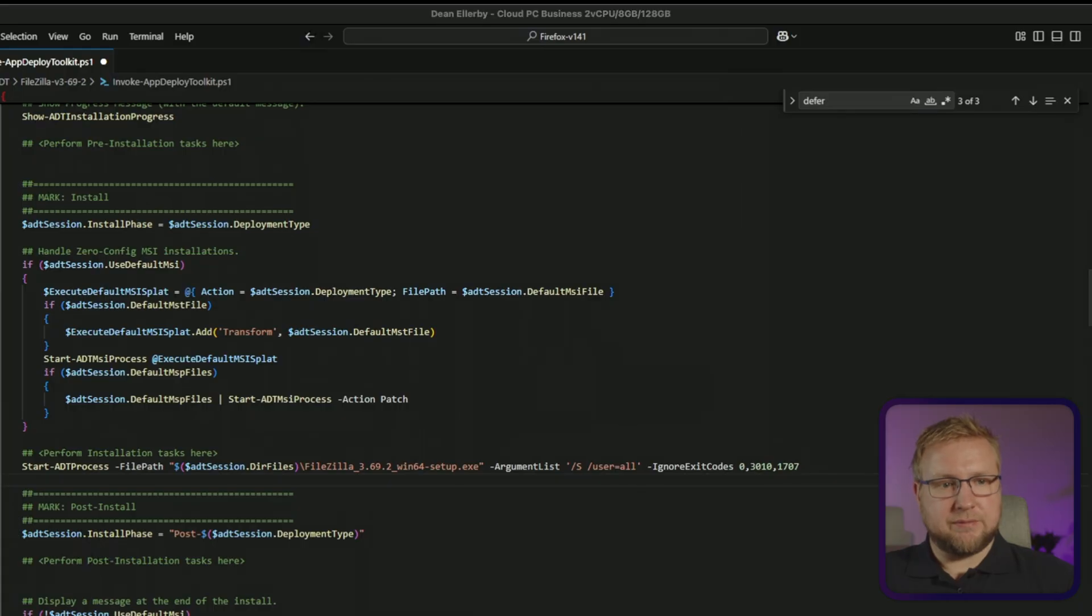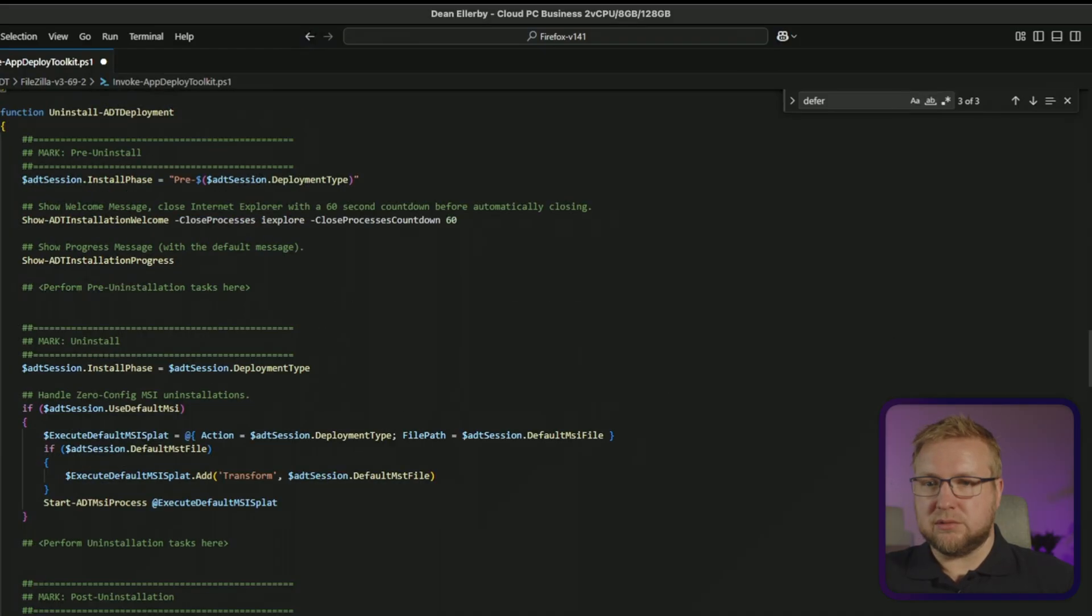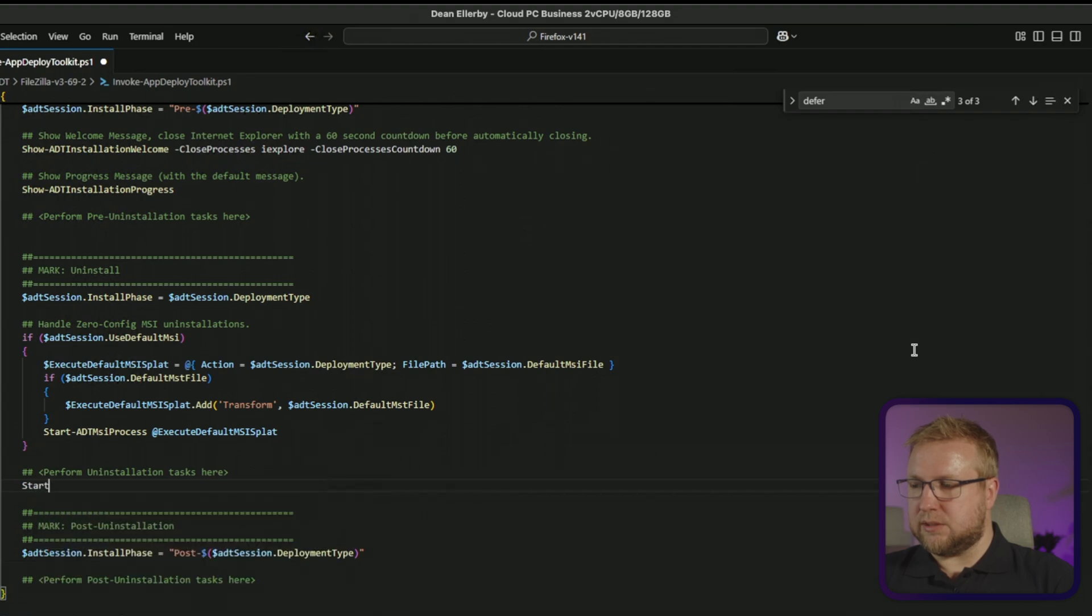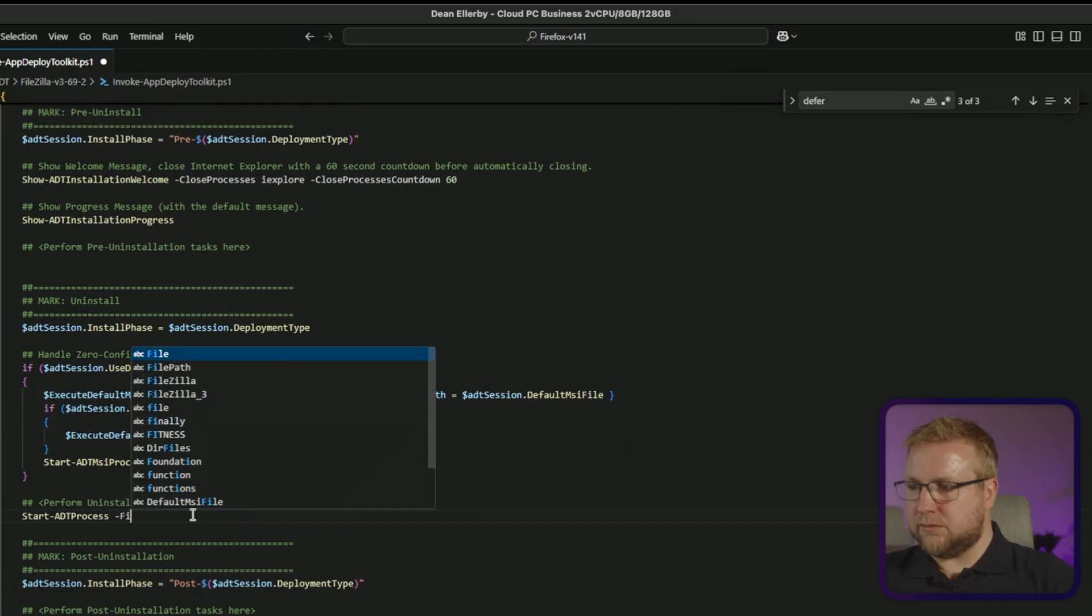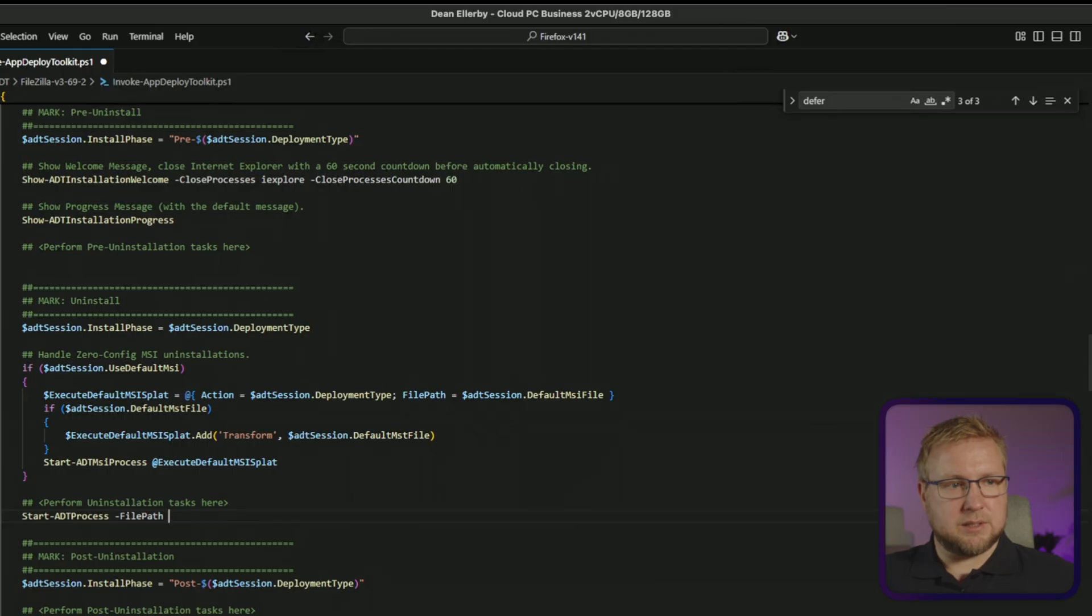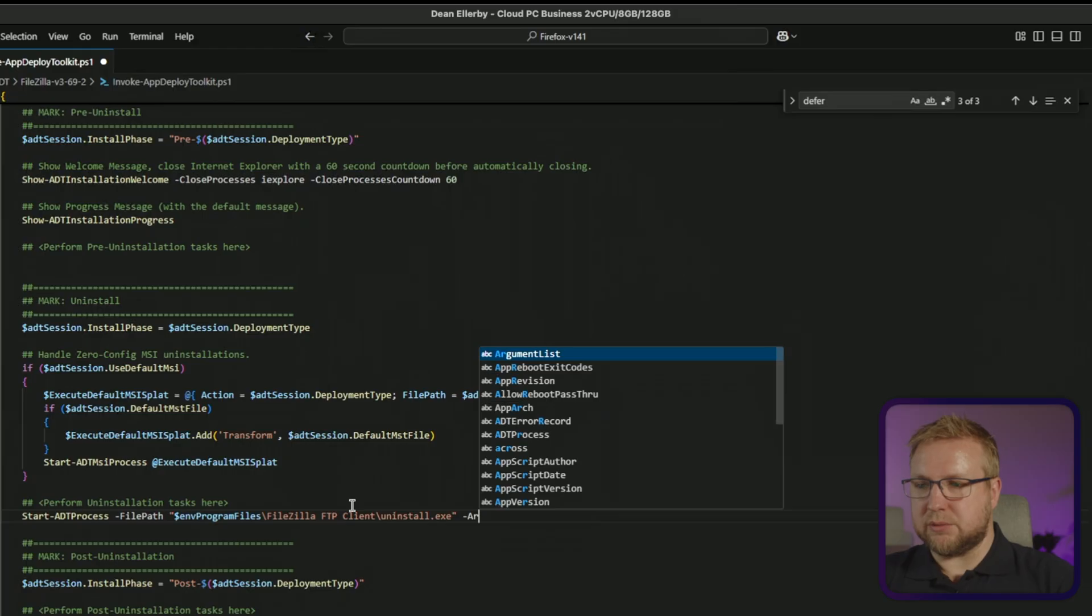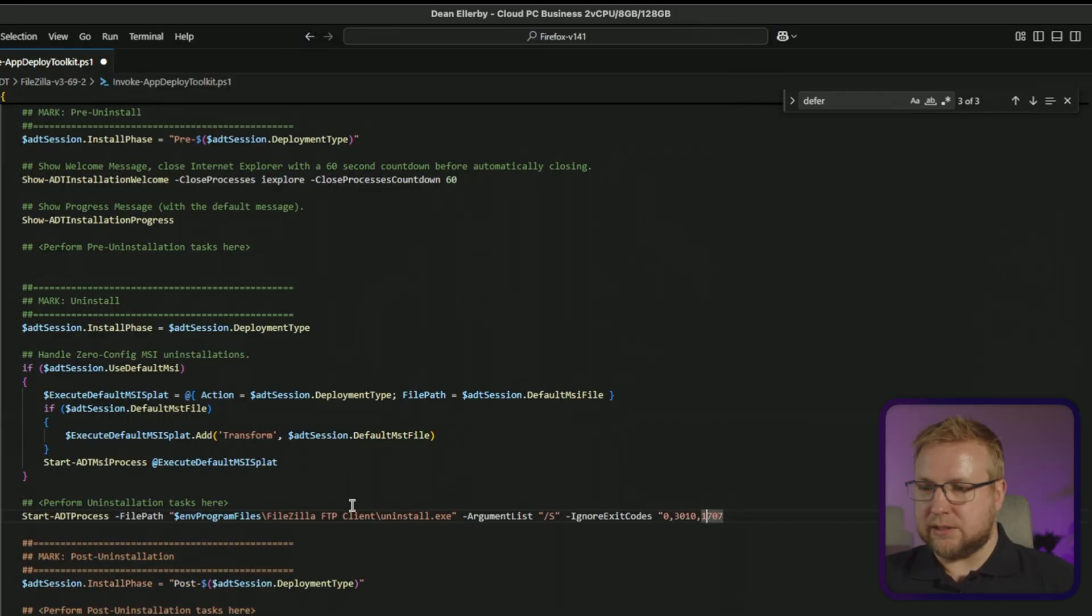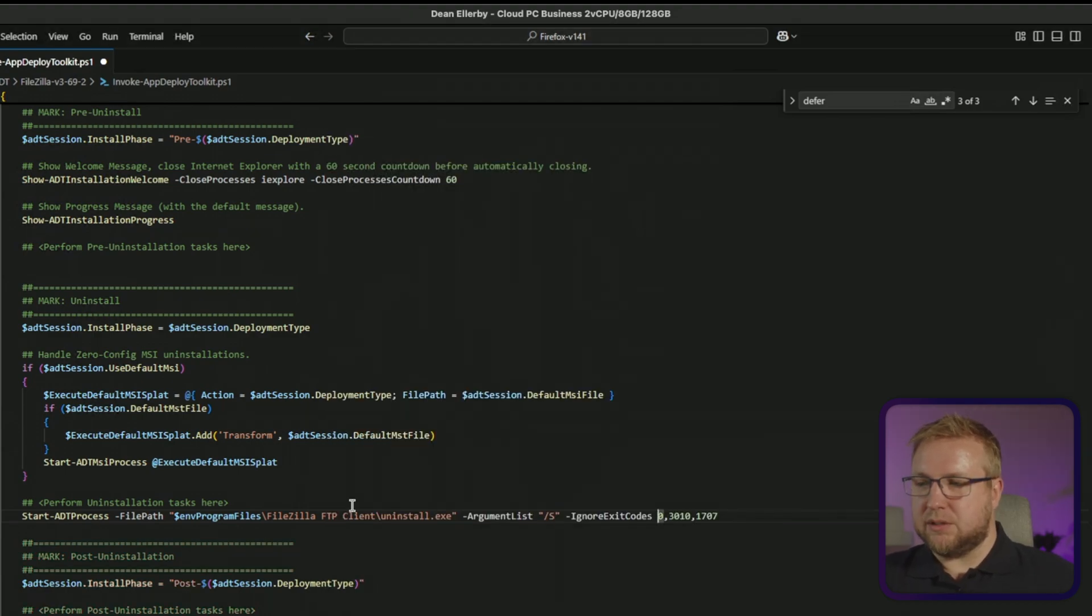Let's figure out how to uninstall it. And we're in the uninstall section. And we're going to do Start-ADTProcess. File path is this one here. And there will be an argument list no doubt which is going to be slash s. And again, we'll ignore those exit codes, but not in commas. Okay. Now we're ready to go. I'm just going to save this and now we are in a position to start testing. So we've now created and we've updated this file here.